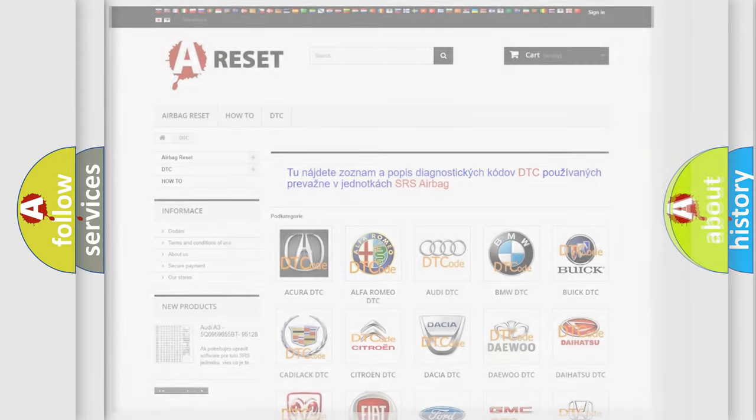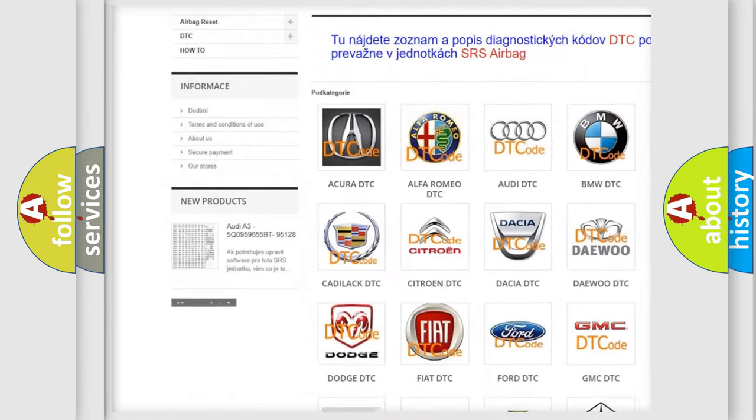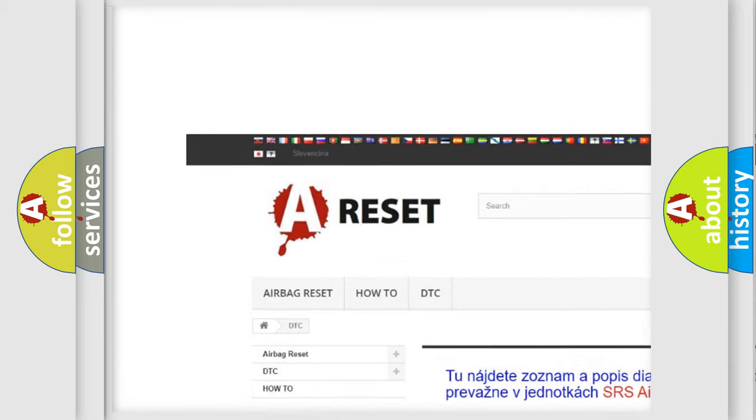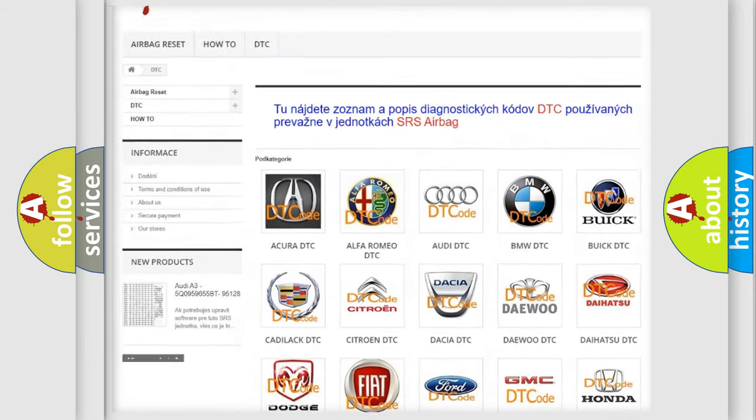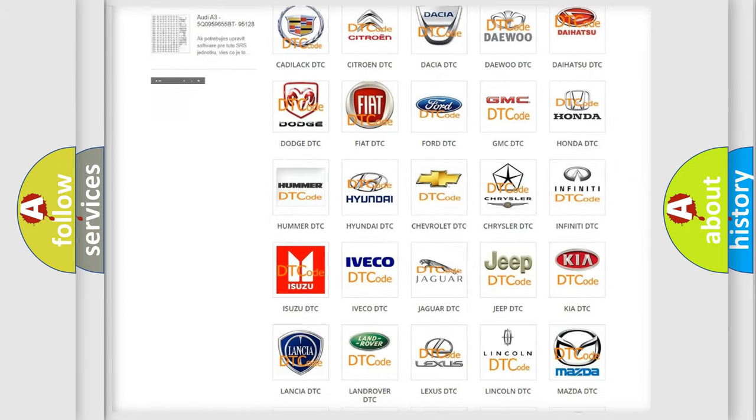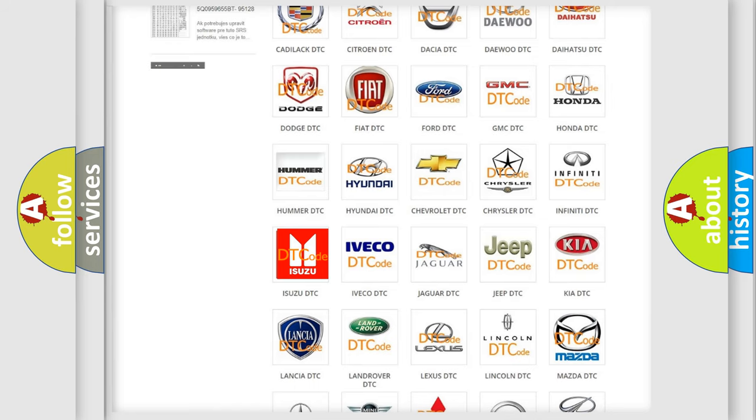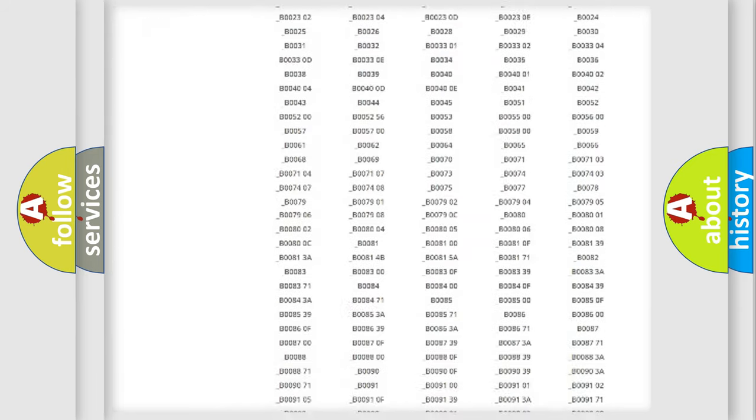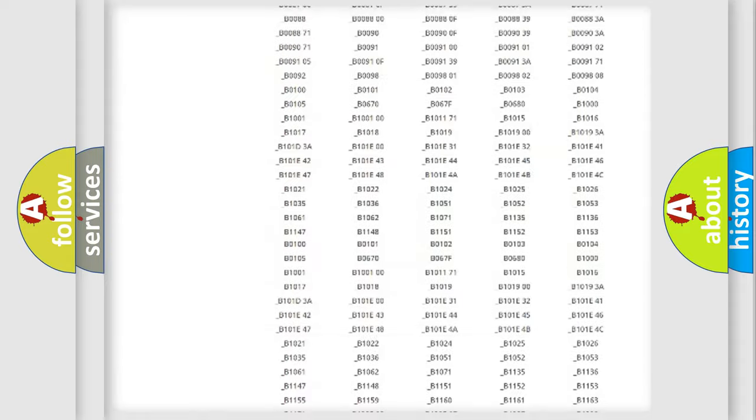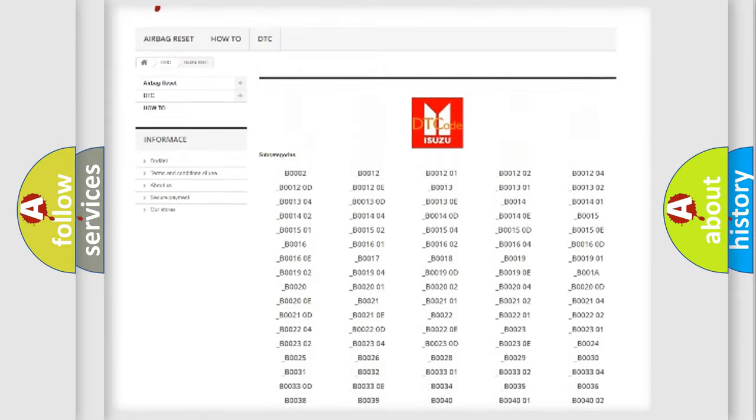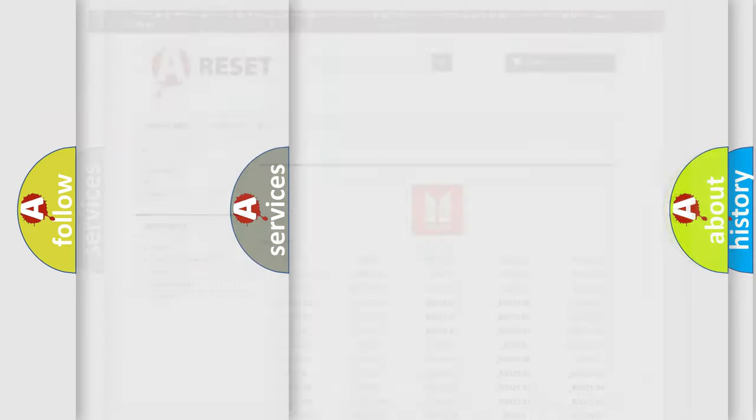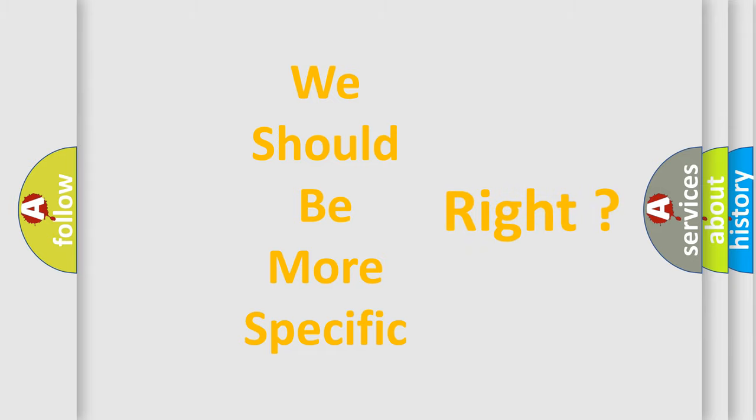Our website airbagreset.sk produces useful videos for you. You do not have to go through the OBD2 protocol anymore to know how to troubleshoot any car breakdown. You will find all the diagnostic codes that can be diagnosed in Isuzu vehicles, also many other useful things. The following demonstration will help you look into the world of software for car control units.